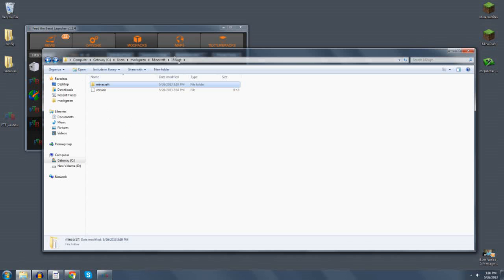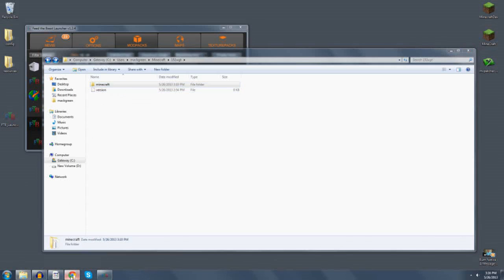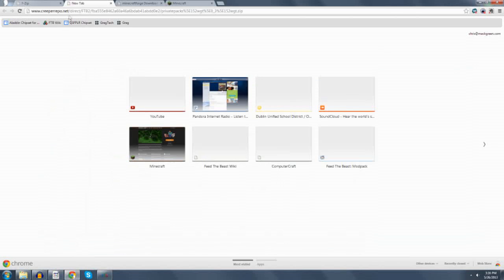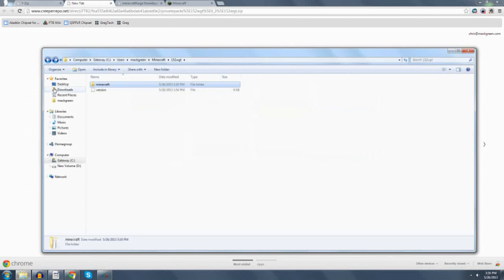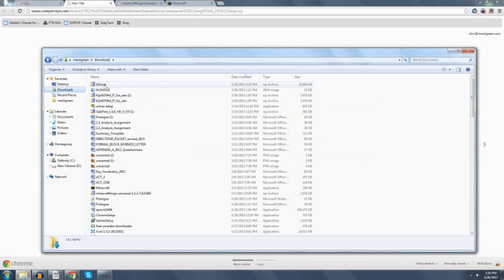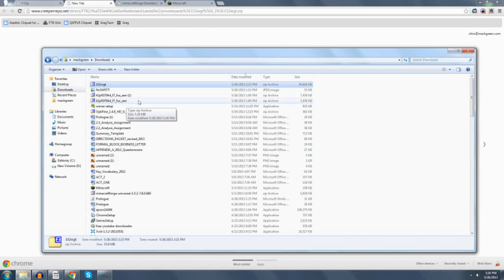After you've downloaded it, go ahead and quit Minecraft. What you need to do is go into your browser and follow this path here. Don't worry about copying it, I will put it in the description of the file. It's going to download a file called 152 WGT, and it's a zip file.